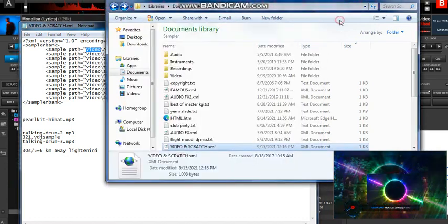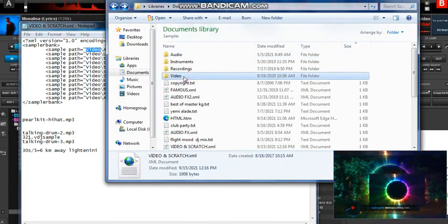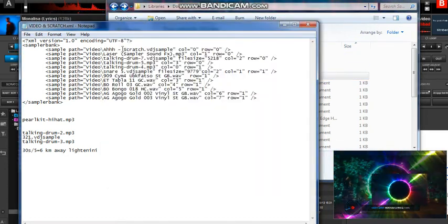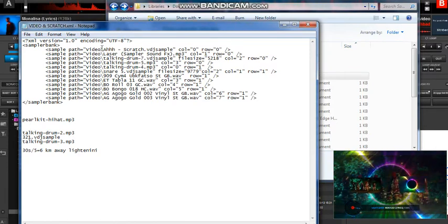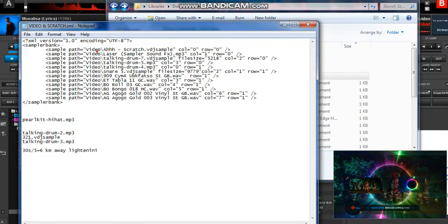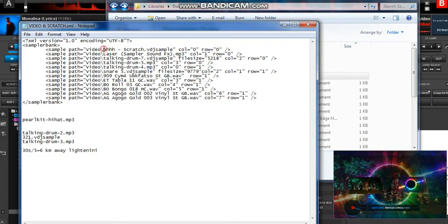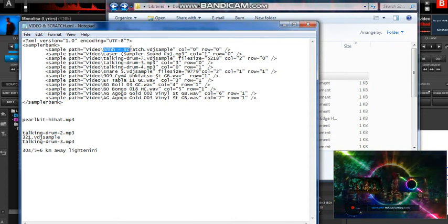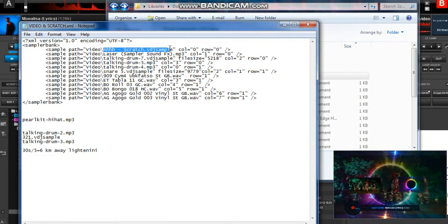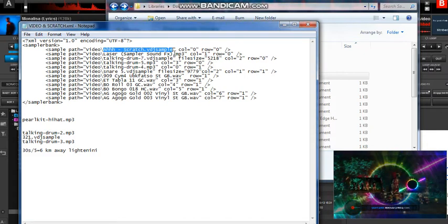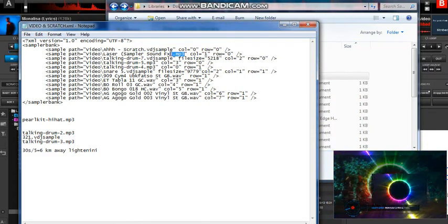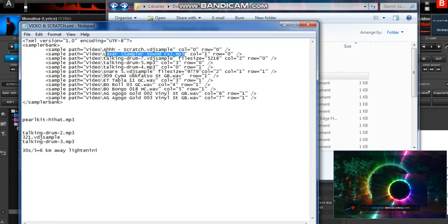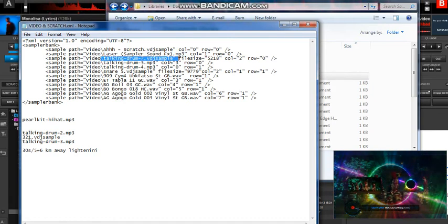What direction is it pointing? It's pointing to this folder - the name you are seeing is the name of that folder, this Video folder I showed you earlier. Then after it comes the slash, telling us when we get to the folder we should enter and check for this file name. This is a sample, the next one after it is also a sample. All the names after the slash are samples - talking drum sample with the file extension.